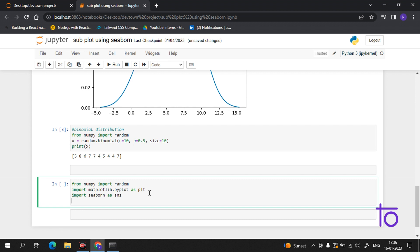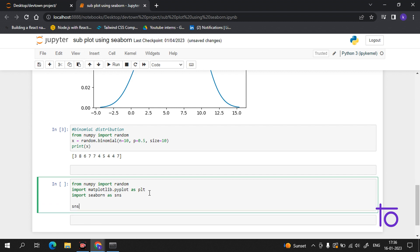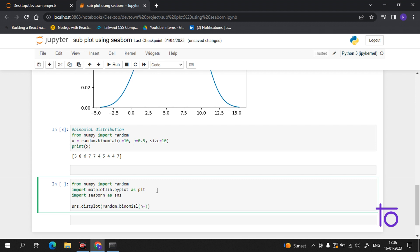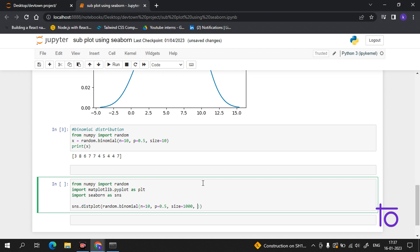Now we have simply imported the packages. We'll start with sns.distplot. Now we are visualizing the binomial distribution. sns.distplot, then random.binomial, n=10, p=0.5, size=1000.